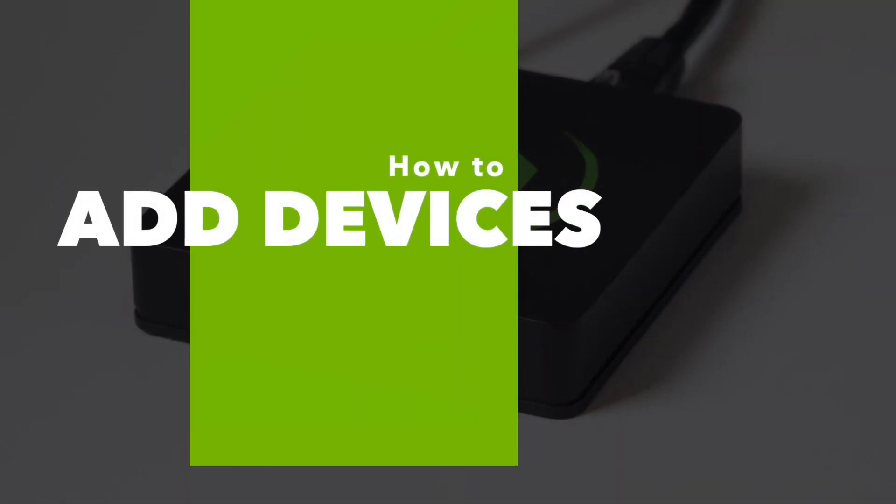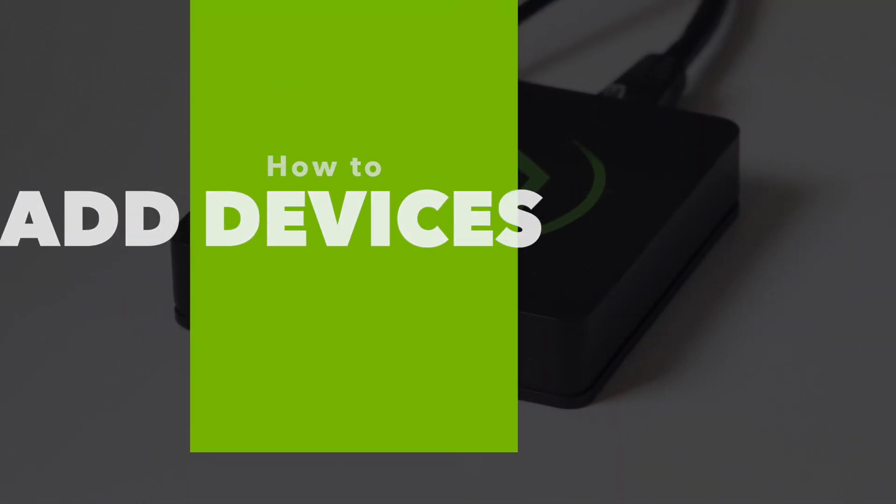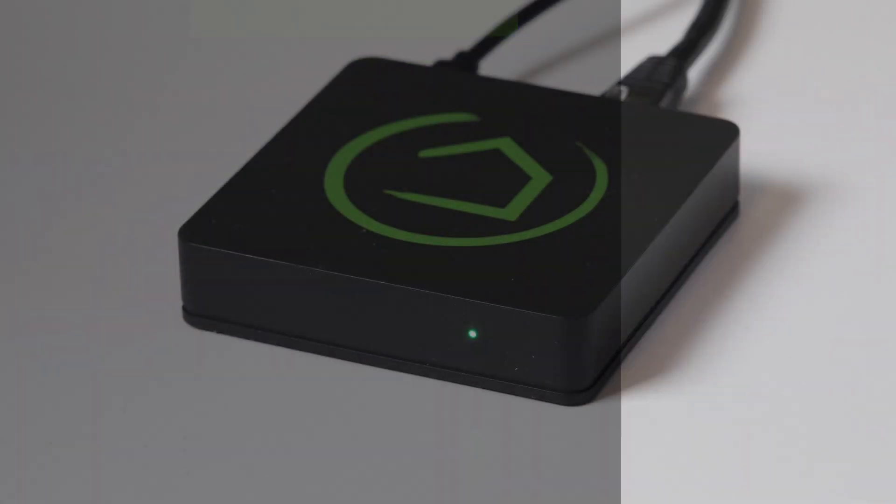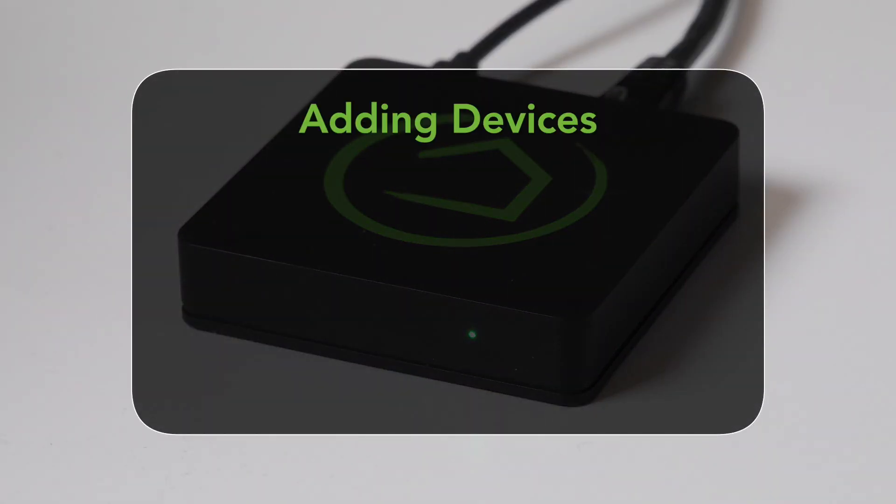Okay, you've got your Hubitat Elevation Hub up and running and you want to add some devices, so it actually has something to do. Let's make that happen.